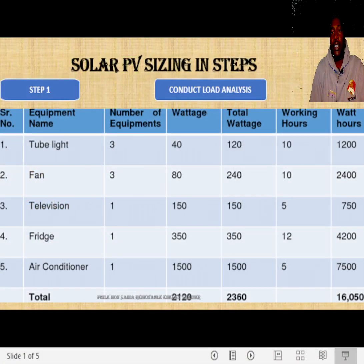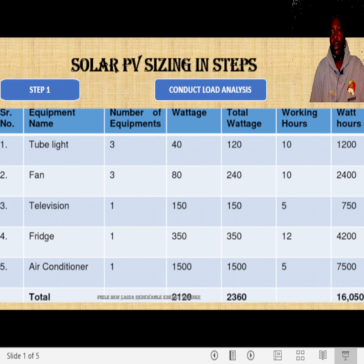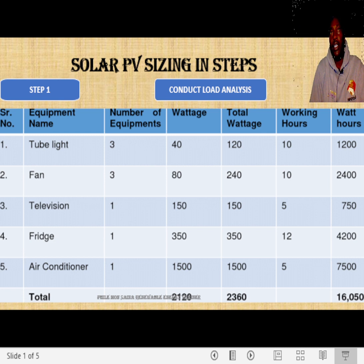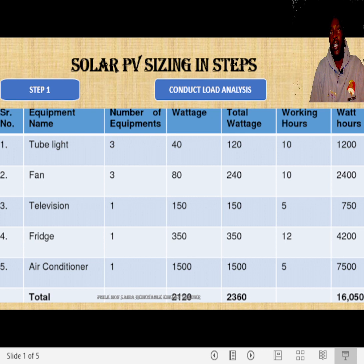The first step in solar PV sizing is conducting the load analysis. To conduct a load analysis, there are two methods. The first method you can use is if you have an existing grid connection and you are able to get your monthly electricity bill.